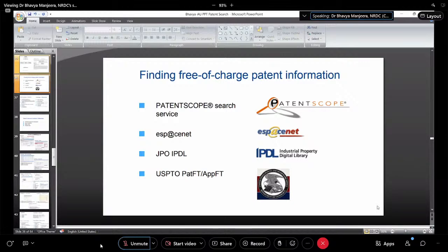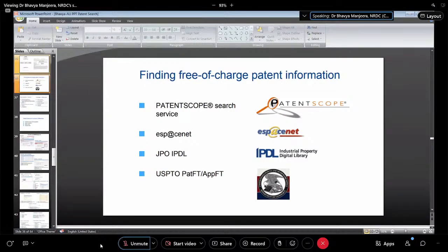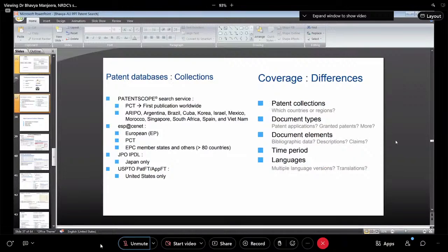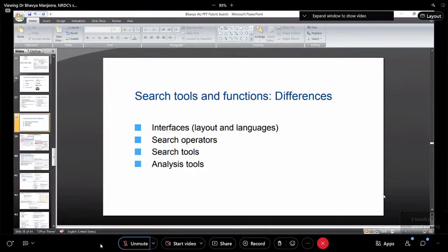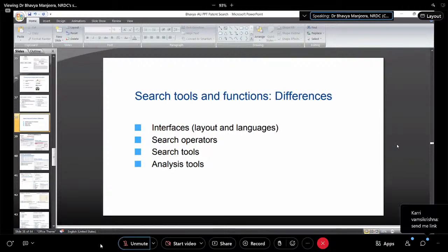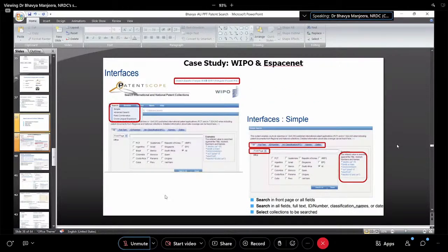These are the websites where you can get your patent information free of cost — meaning the search can be conducted for free. In paid databases you will get search operators, search tools, and analysis tools — these are defined separately. For normal search purposes, deep knowledge of those is not needed, so I am not going into depth on that given our time constraints.